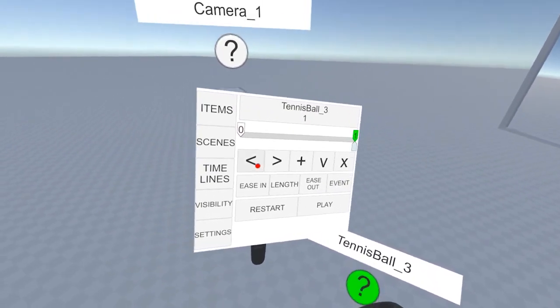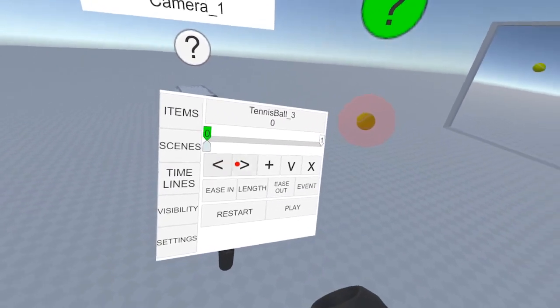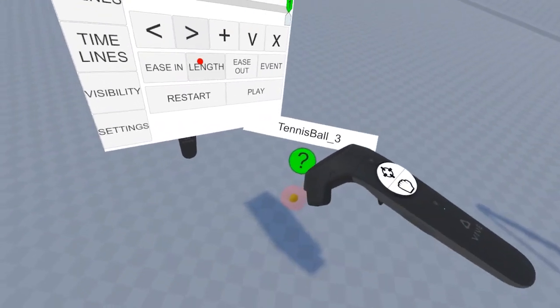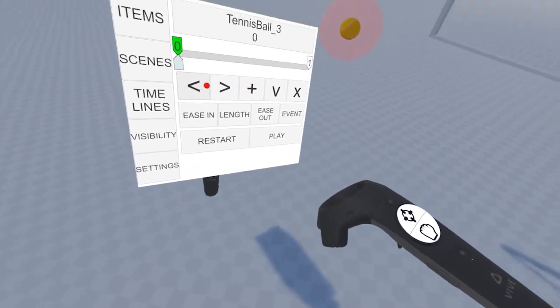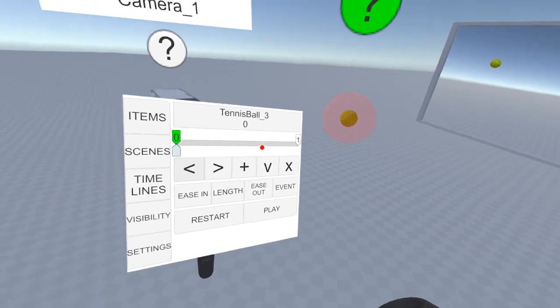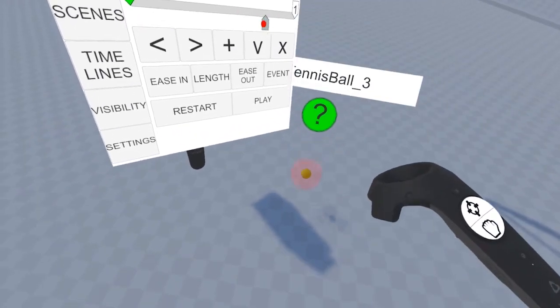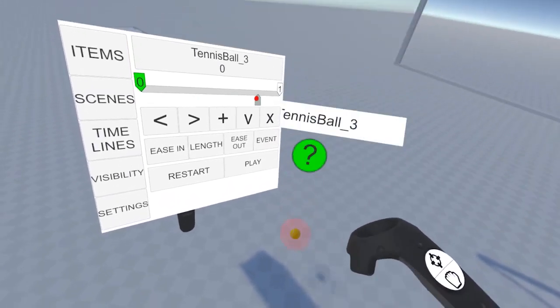We can use these arrows to navigate between keyframes, and we can use this slider to scrub through the timeline.